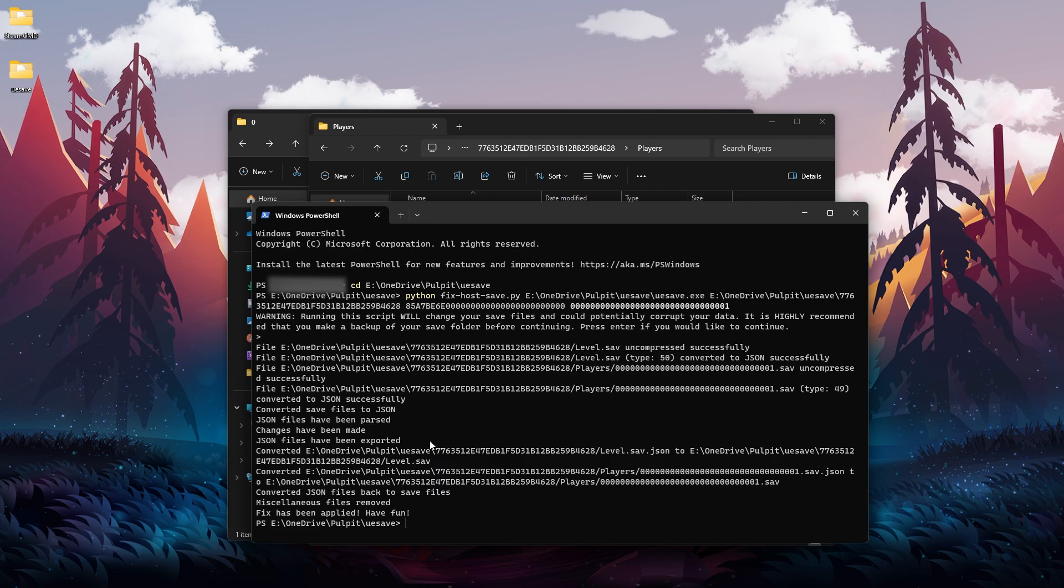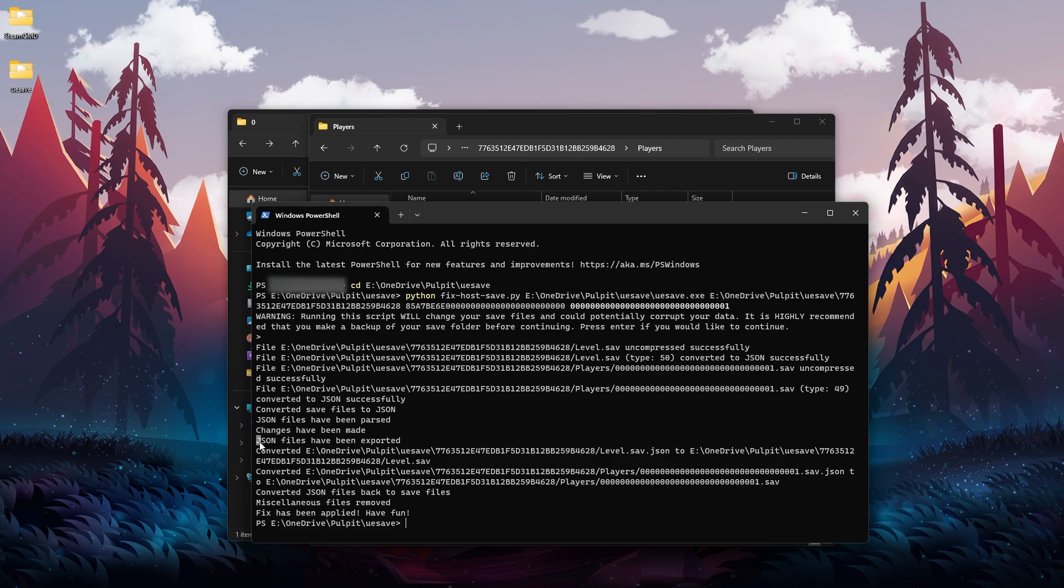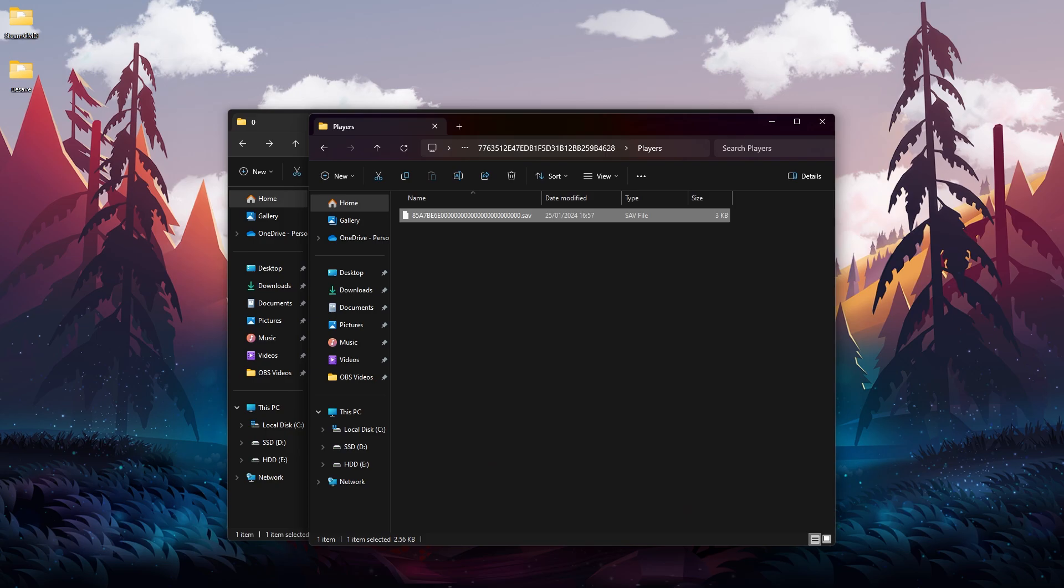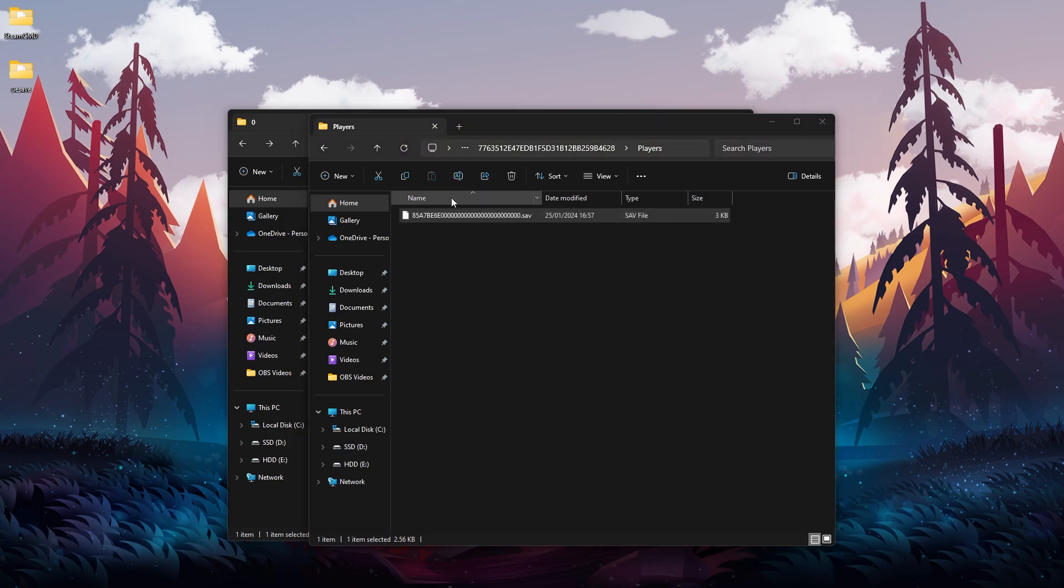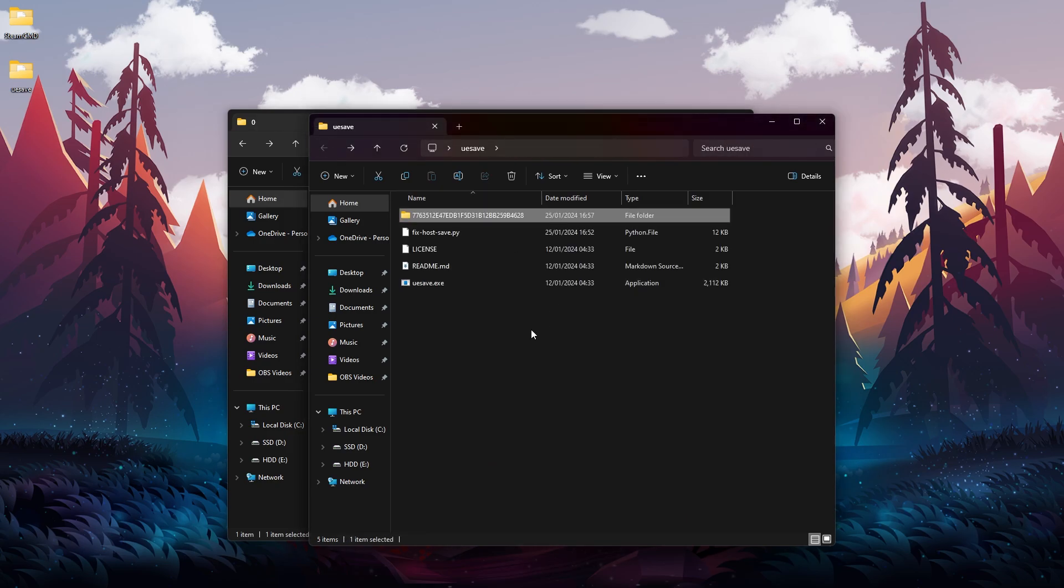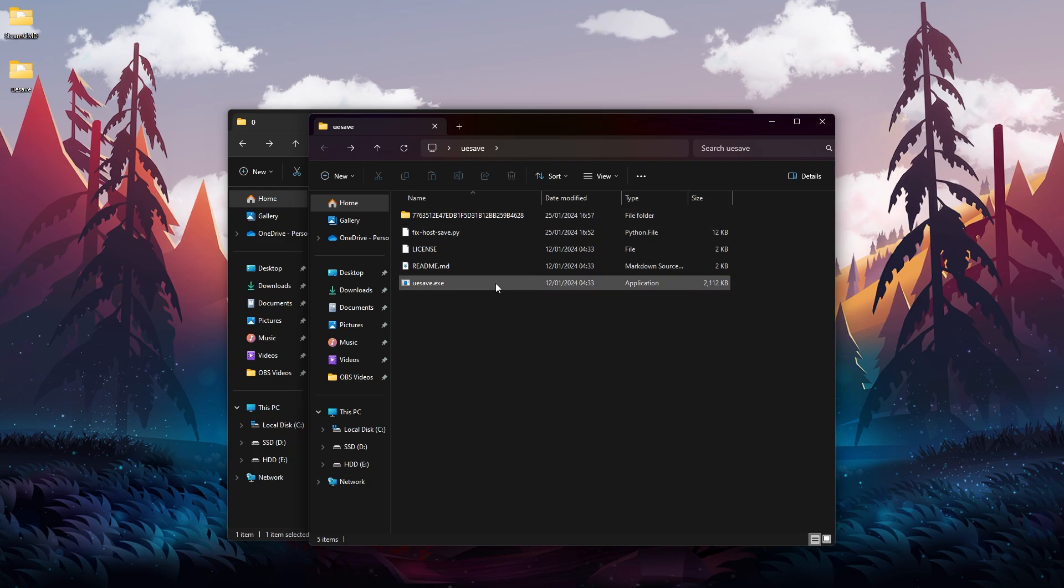In my case it was pretty quick, but if your world is pretty huge then it might take some time to actually complete it. You might see this message "changes have been made" and nothing else after that, so you need to be patient. You need to wait until the rest of it will be generated - JSON files have been exported and so on - and you will see the message "fix has been applied, have fun." This is what you need to wait for. Once you see this, we can close the PowerShell.